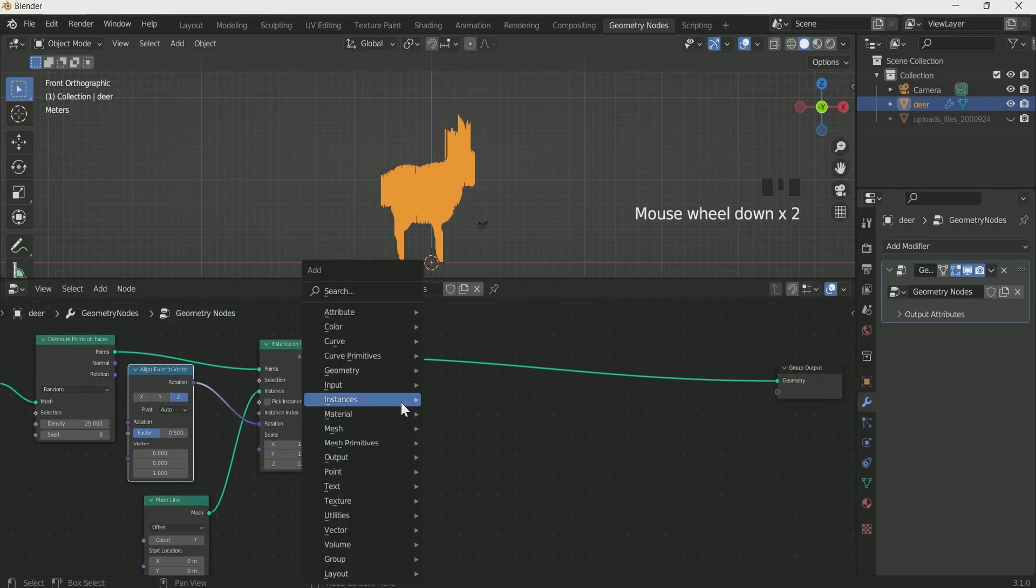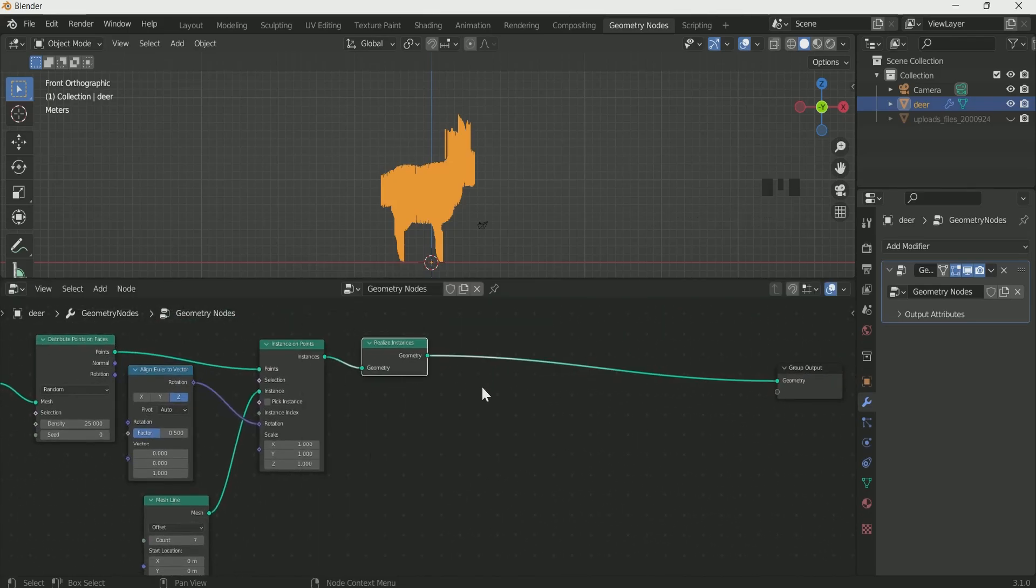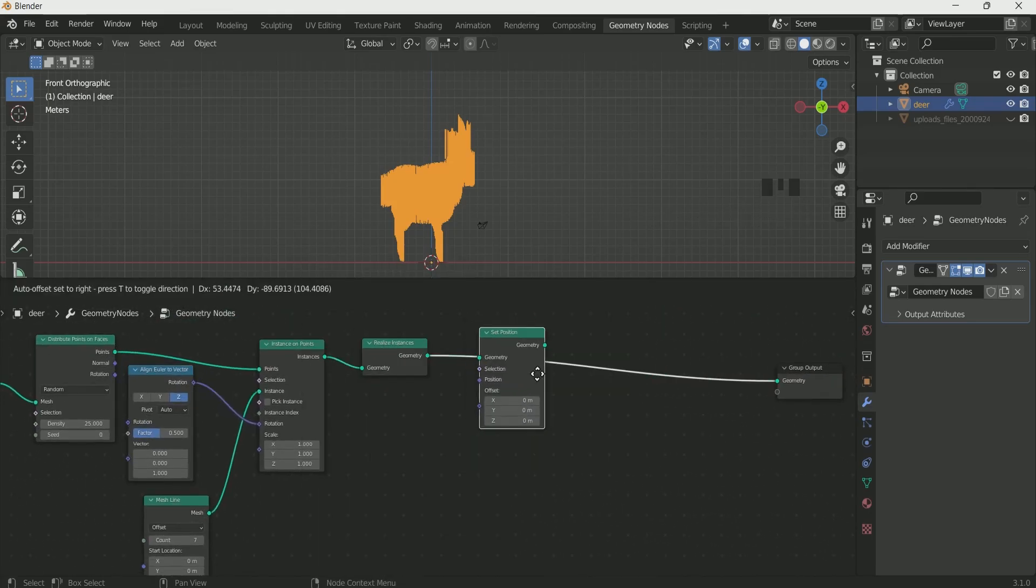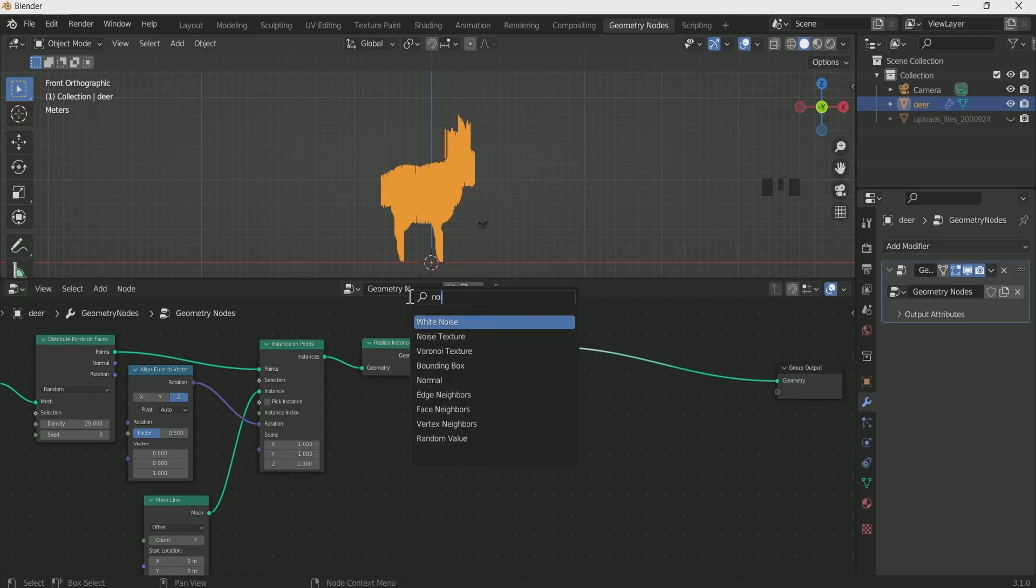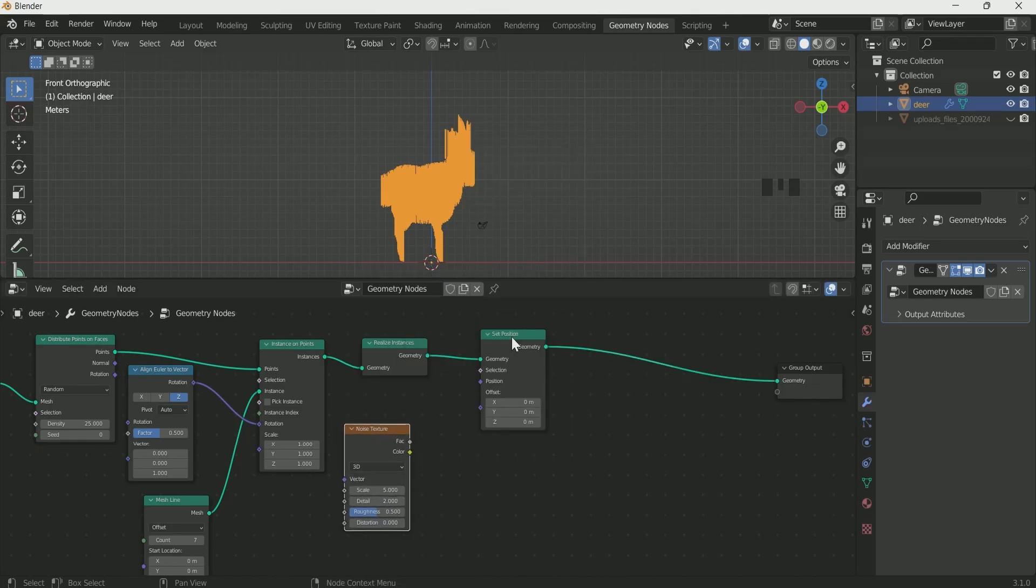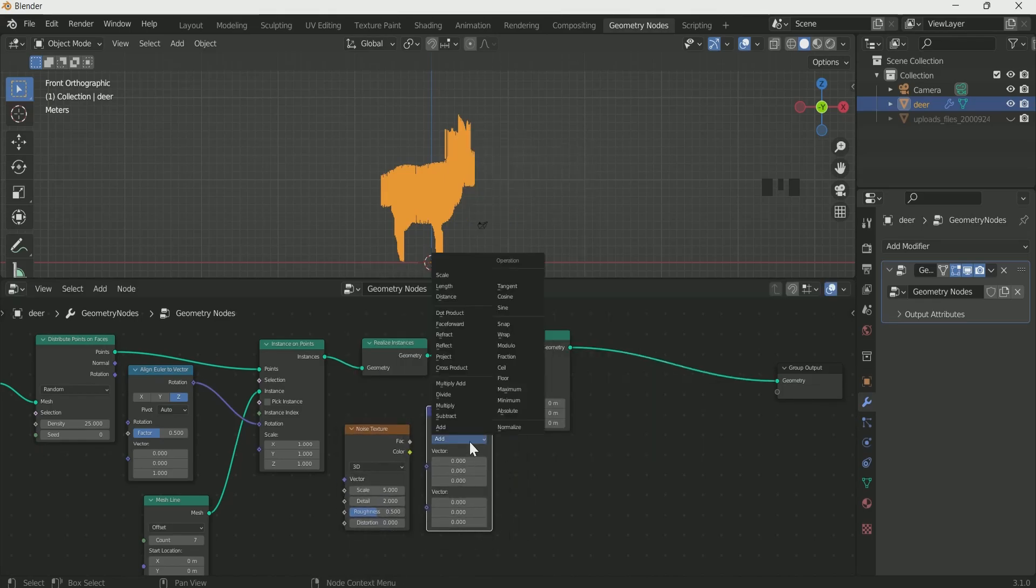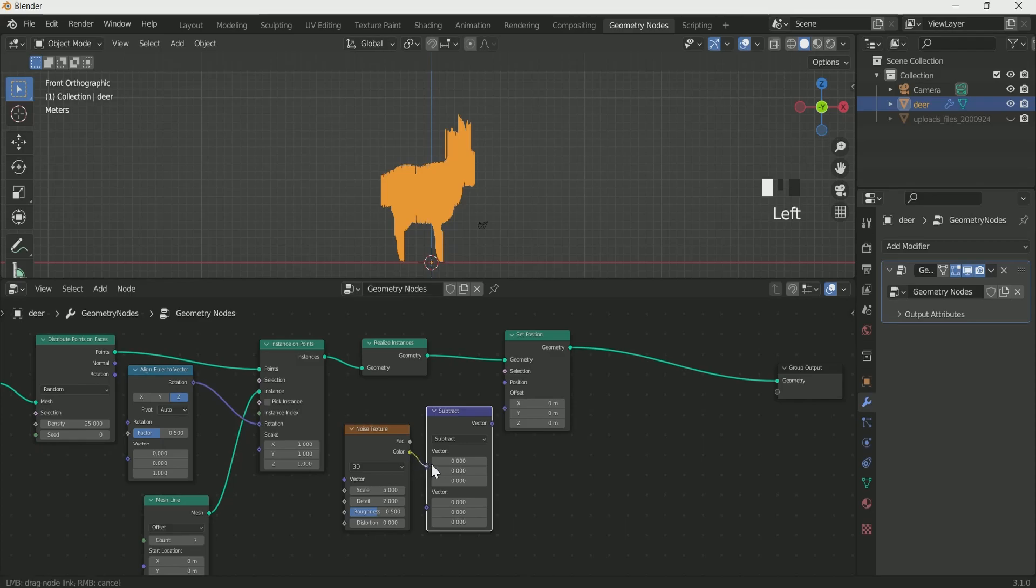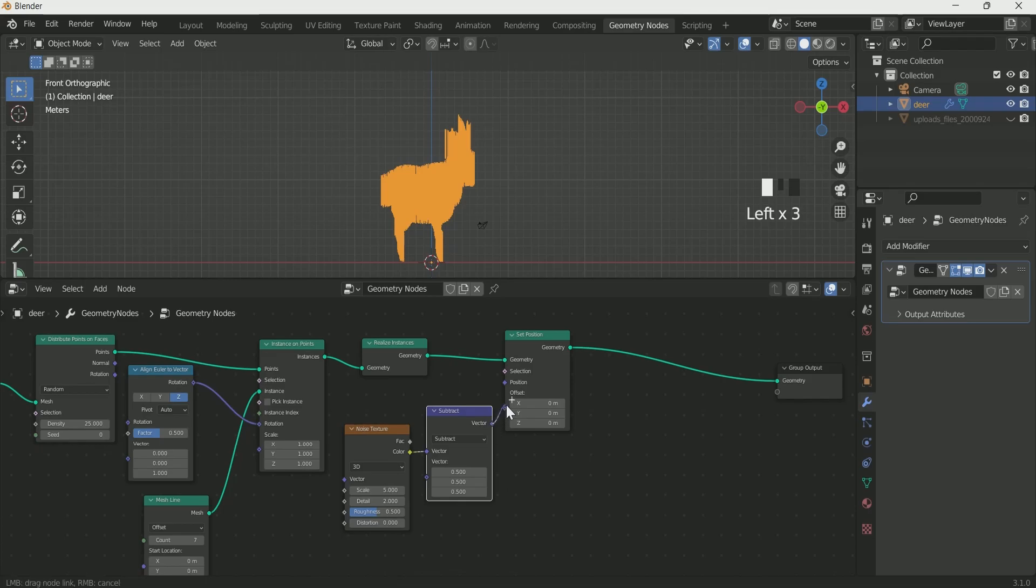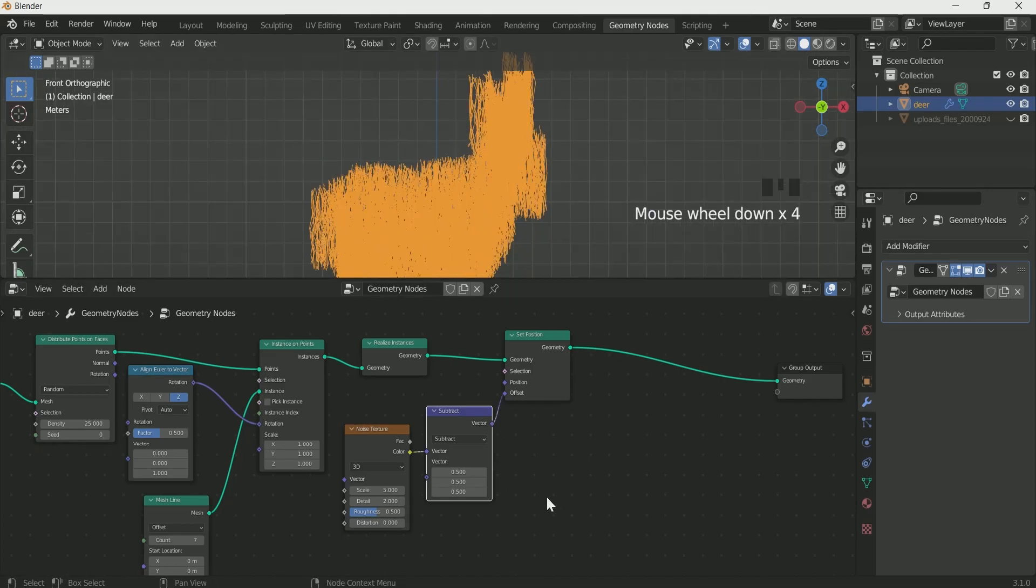Add realize instance, then set position, add noise texture and vector math subtract. Connect noise texture to vector math and vector math value 2.5, then connect vector math to set position offset. This will add some noise to the straight lines. Play with the value of noise texture.